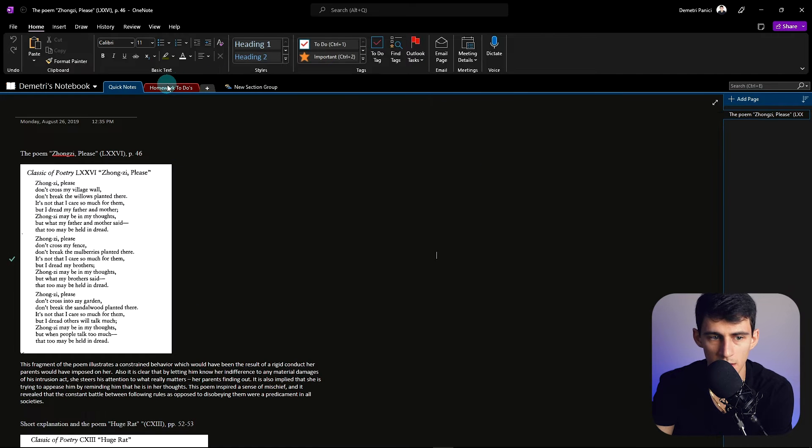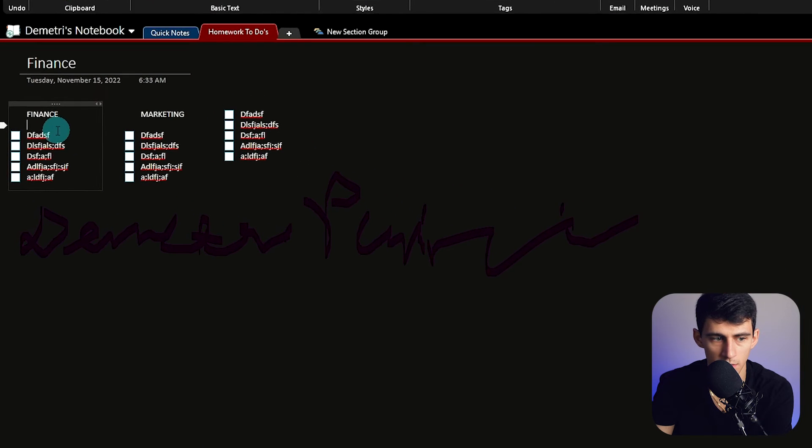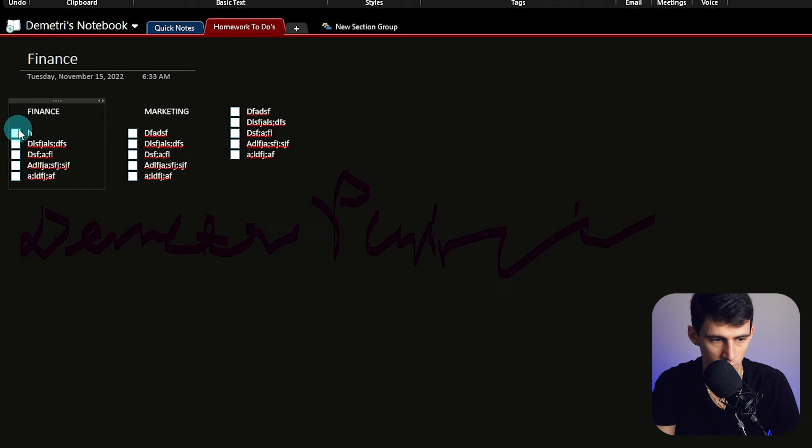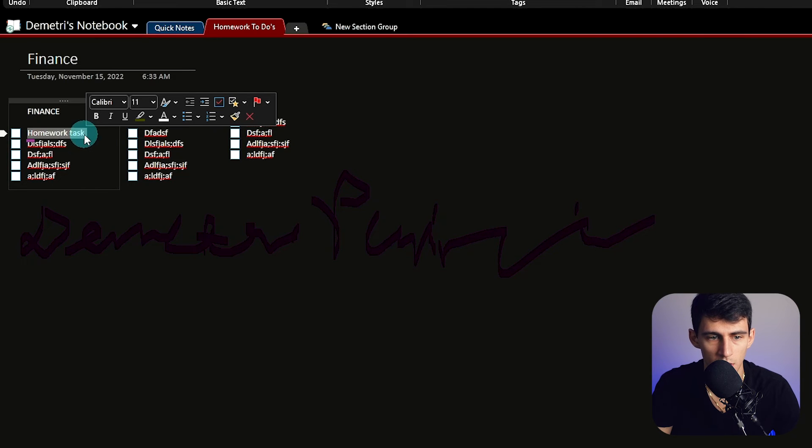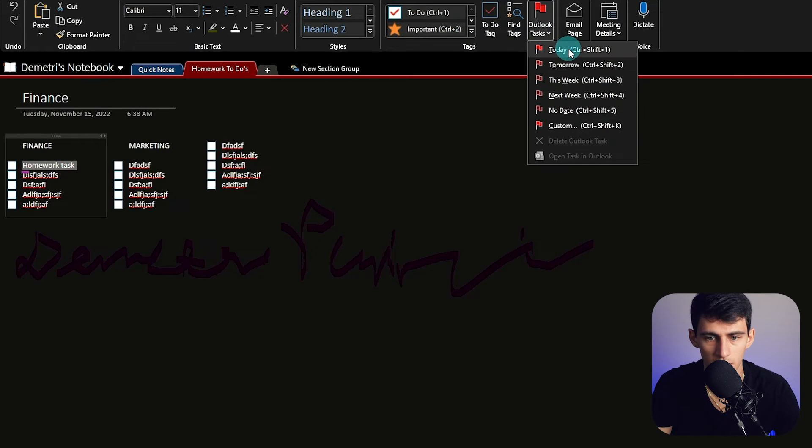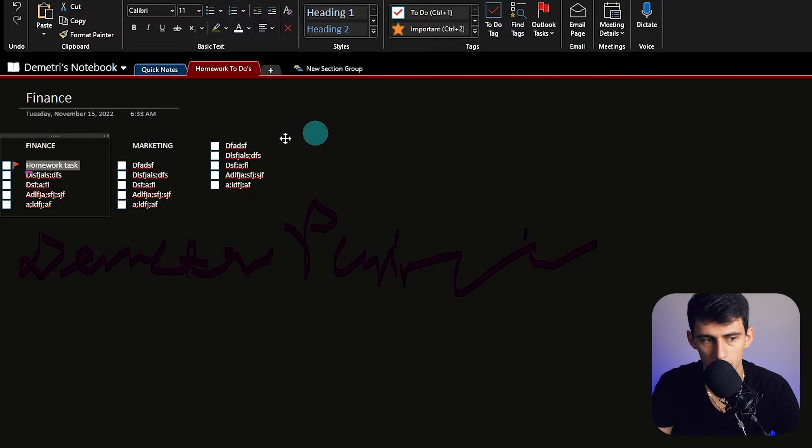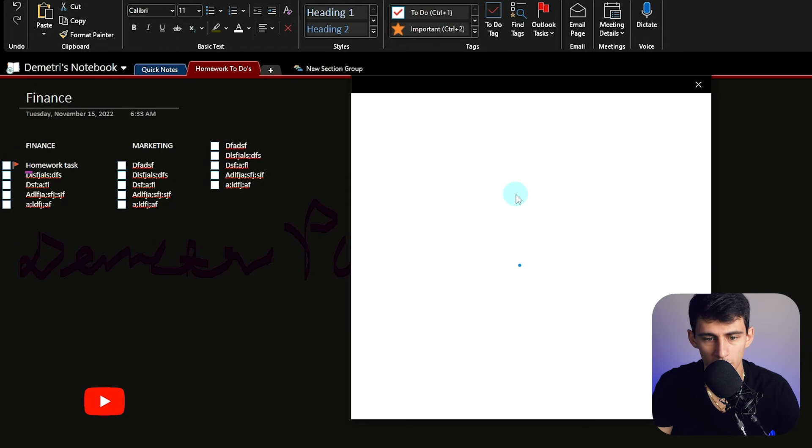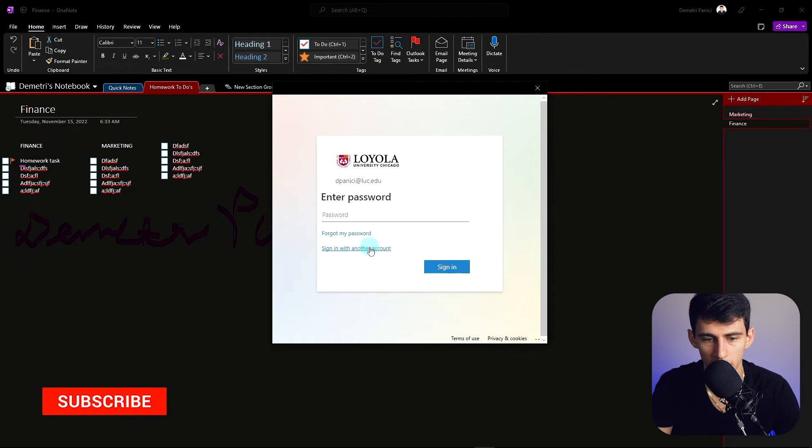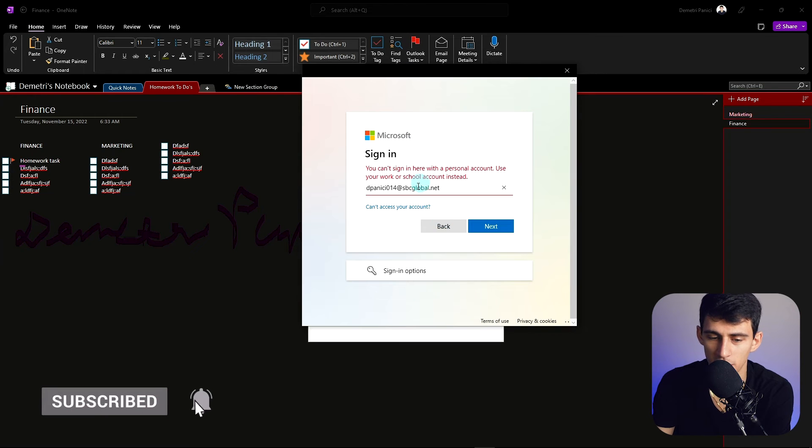And something that you can actually do within here is if I take this example homework task—say you're a student using this suite—and I click on this and press Outlook Tasks, I can press Today within that. And what this will do is if you're logged in correctly to that business account—unfortunately you can't do this with a personal account, which is decently frustrating.